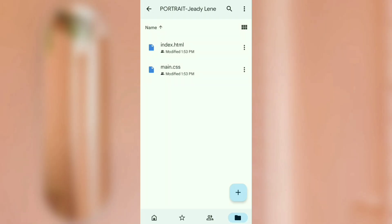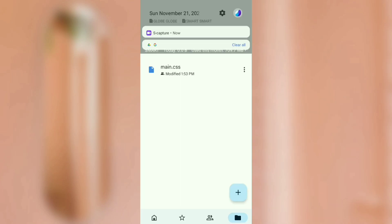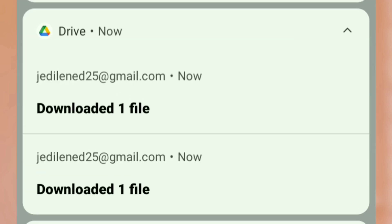So the first thing to do is download what we need. It's in the description box — just click the blue link there and download it from Google Drive. You'll see in your notifications when the download is complete.